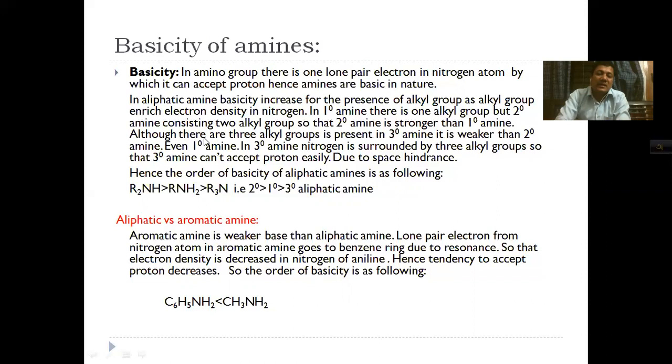The overall basicity order is: aliphatic secondary amine > aliphatic primary amine > aliphatic tertiary amine > aromatic amine (e.g., aniline).